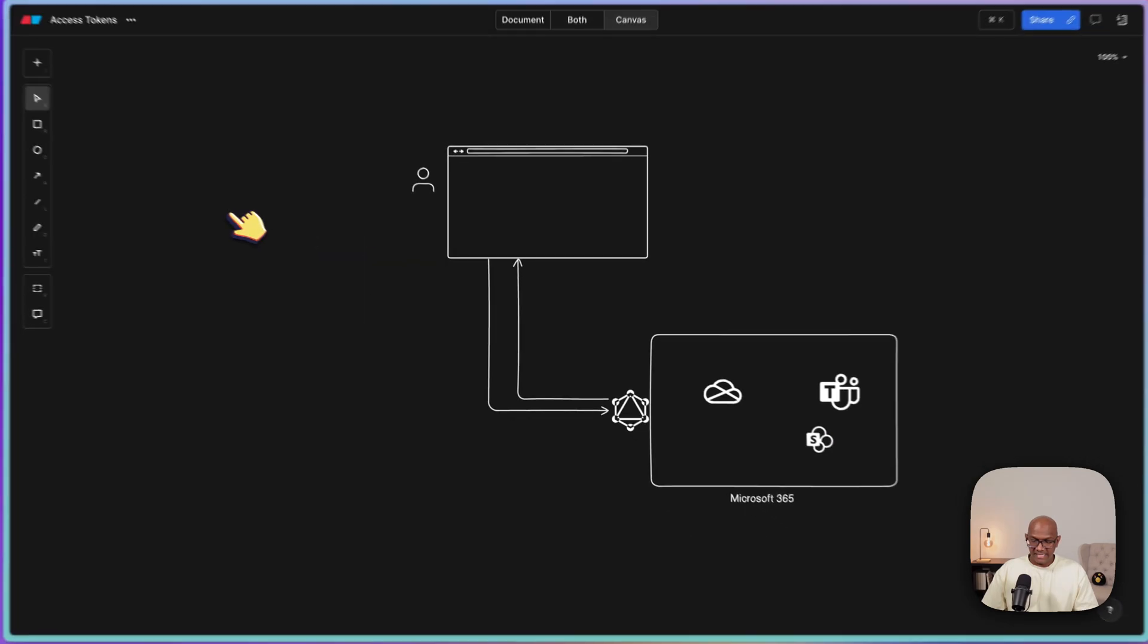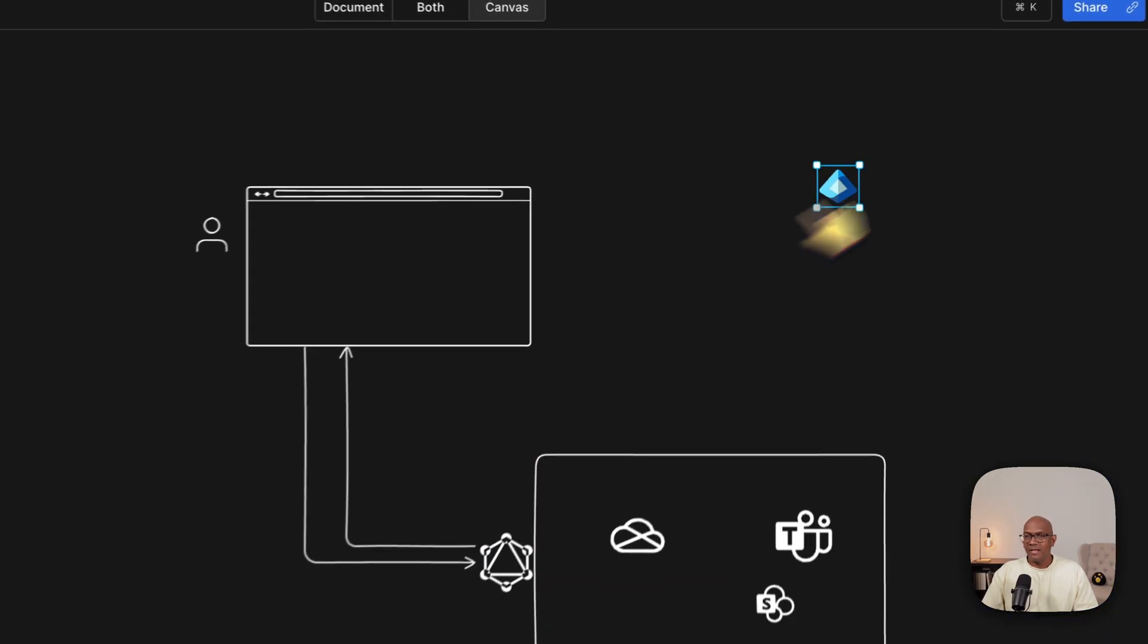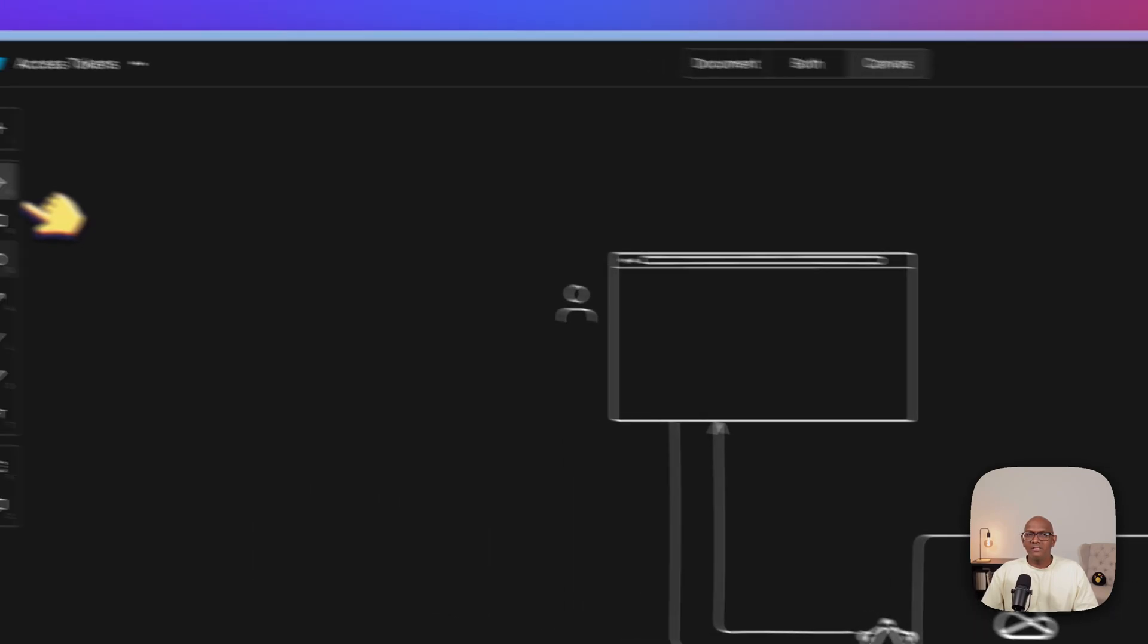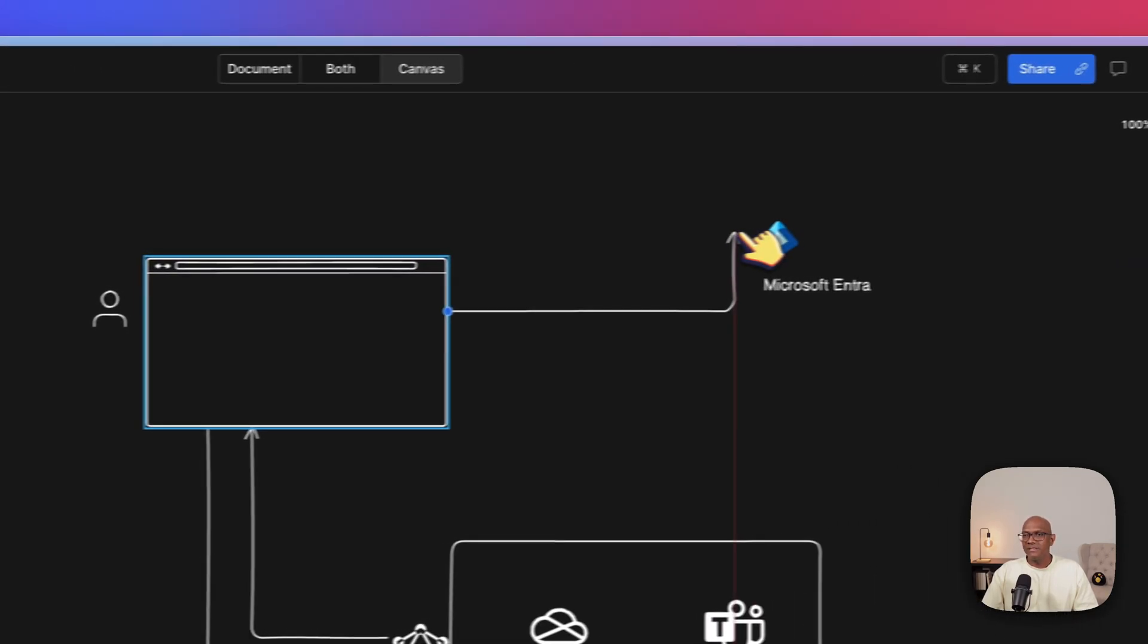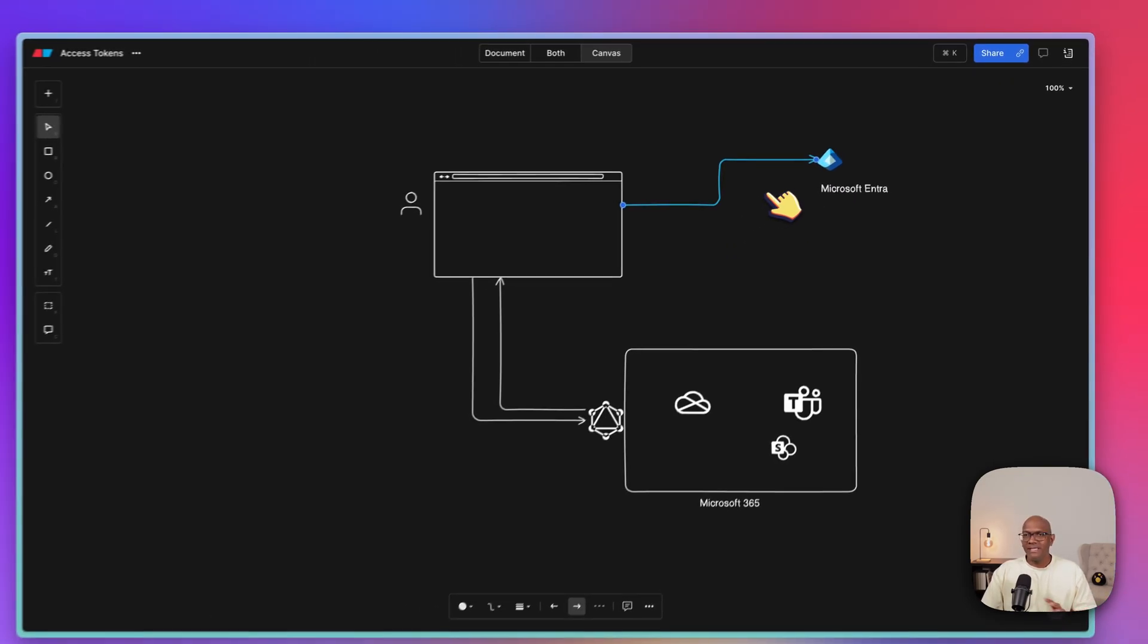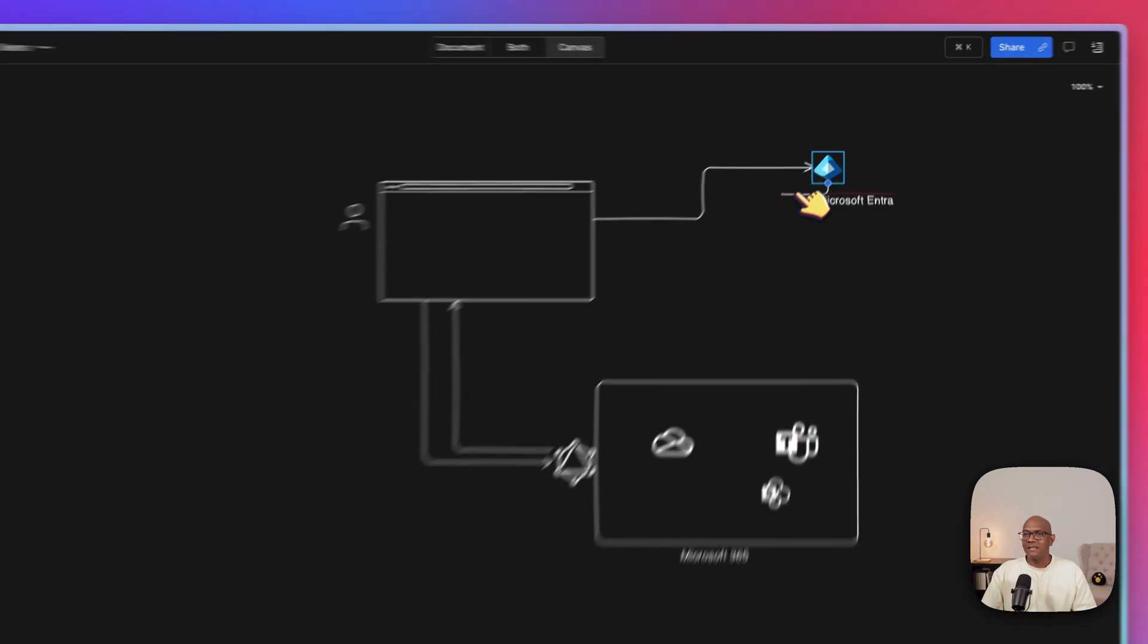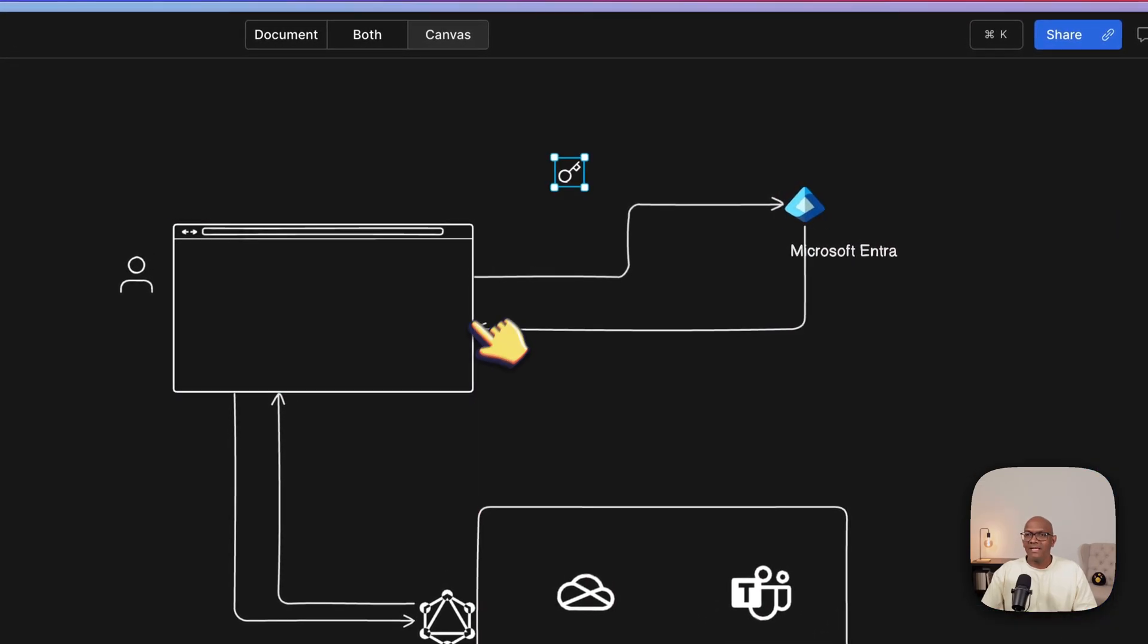So that's when the user will get redirected to Entra to do the sign in. So that will be Microsoft Entra. And the browser session will get redirected. The user goes into Microsoft Entra. There'll be the whole login page and the sign in flow. And once that's done, the token will be sent back.